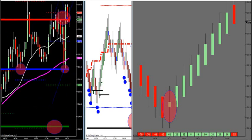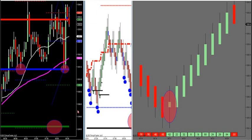Three shots at longs: buy LVA, buy break and retest of the control point, buy break and retest of HVA. That's how we trade uptrends.